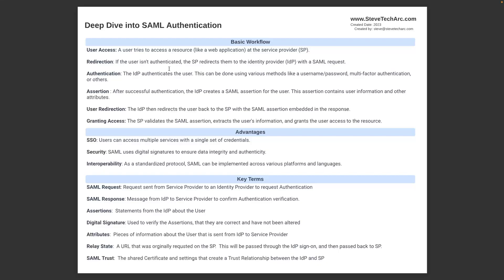Then the IDP authenticates the user. This will be through a number of factors: username, password, multifactor. And then when the IDP has verified, it will create a SAML assertion, and it'll send it back to the service provider.